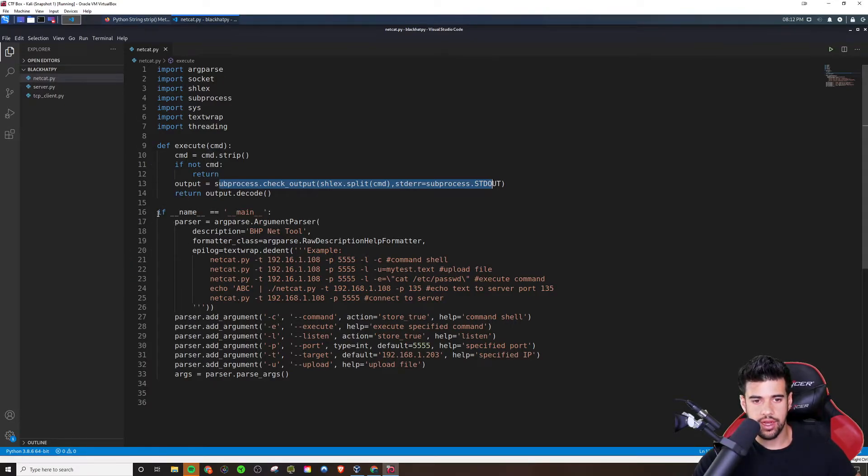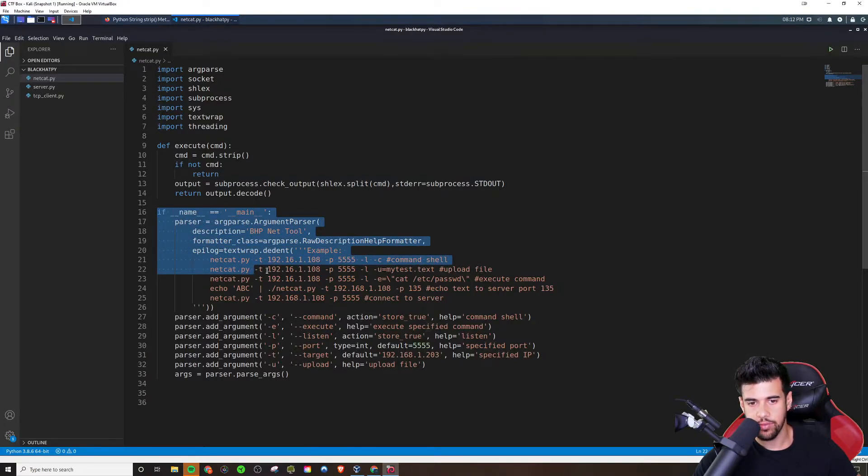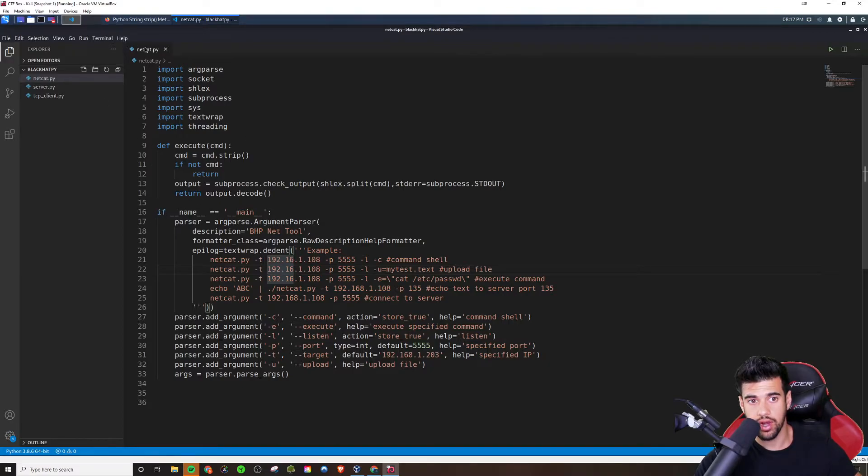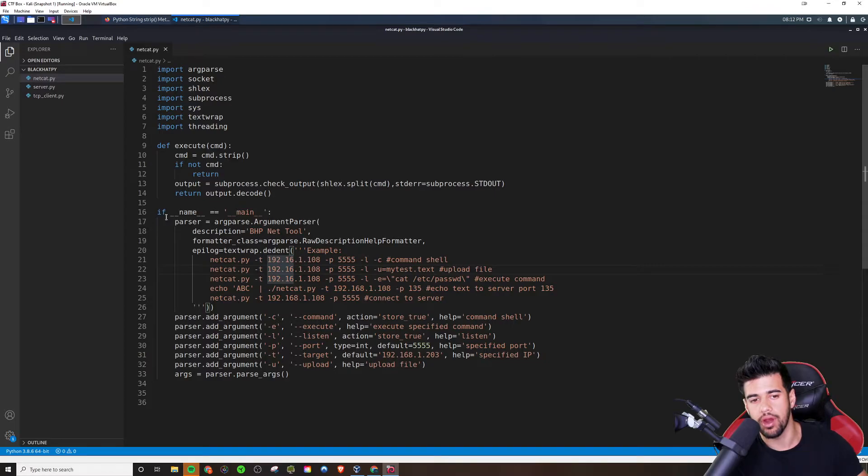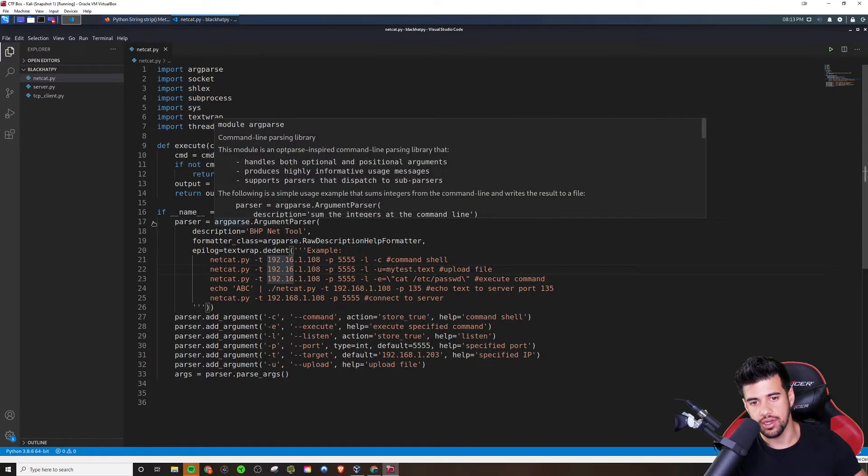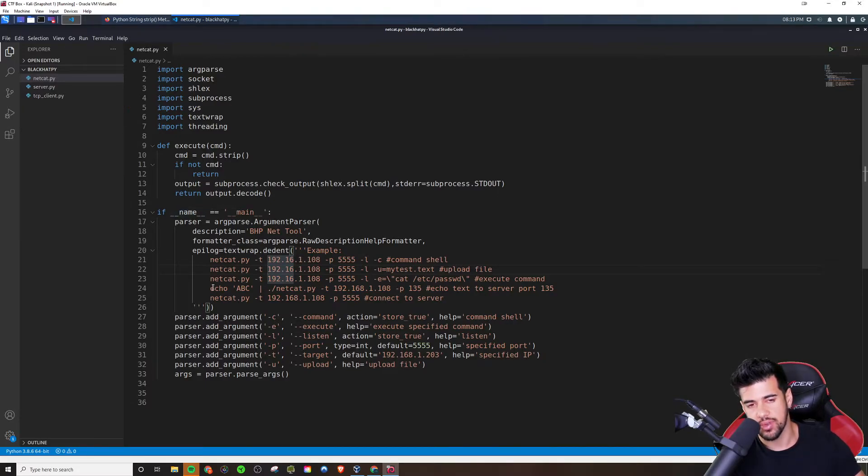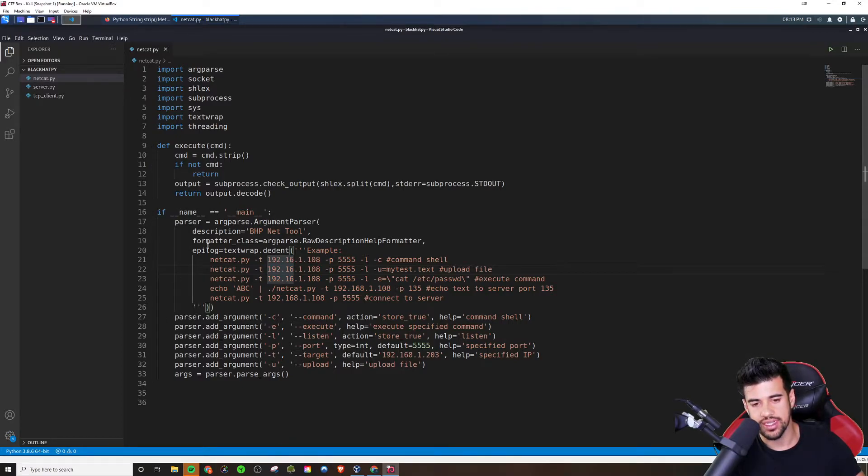But basically that's going to store this in the output here and it's going to be encoded output, I guess. So we're going to need to decode that and we'll return the decoded output. But then here is what happens if we run this as, if we run this netcat.py file directly, right? Remember if dunder name dunder is equal to dunder main dunder, then that means we actually ran netcat.py. So that way, if someone imports this into their code, it's not going to run anything inside here.